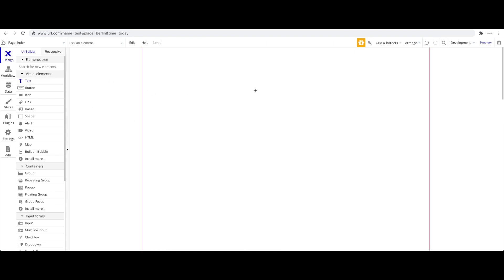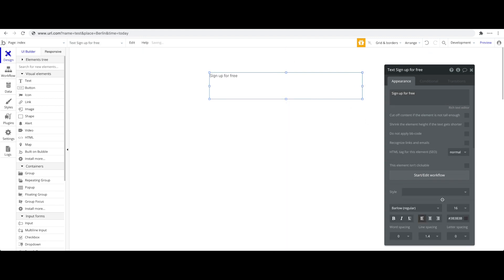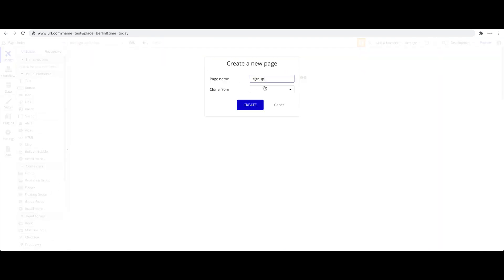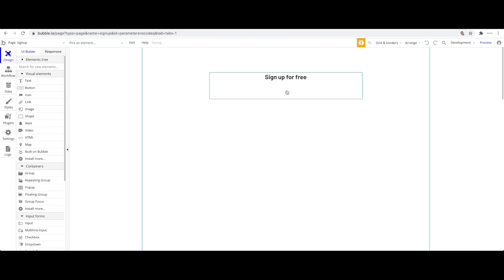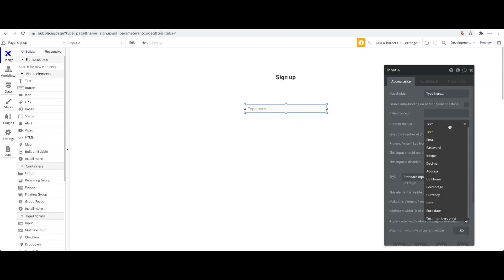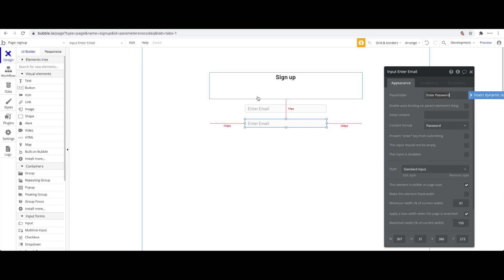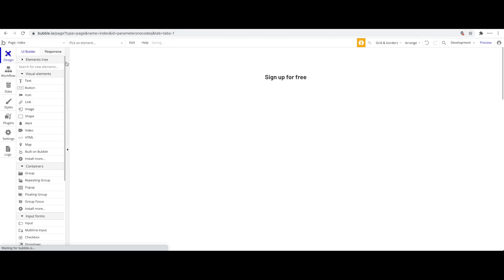Let's start with a simple example. On our main page I'll add a title that says 'Sign up for free.' This is your landing page. We'll also create a separate sign-up page — add a new page, call it 'sign-up', clone it from the index page. On the sign-up page, change the title and add two inputs: one for email ('Enter email') and one for password ('Enter password'), plus a 'Sign up' button.